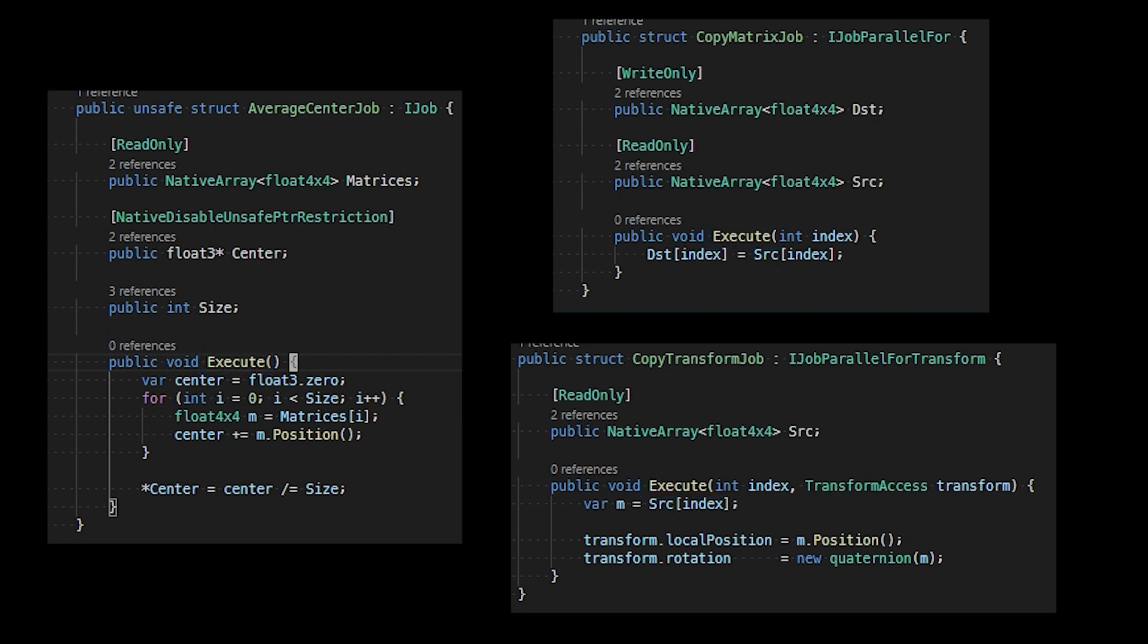While job structs allow you to define units of tasks to execute on different threads, they do come with restrictions. First, you cannot use any kind of managed class or reference types. The job system is specifically designed to work with blittable data, pointers, and specialized containers called native containers.